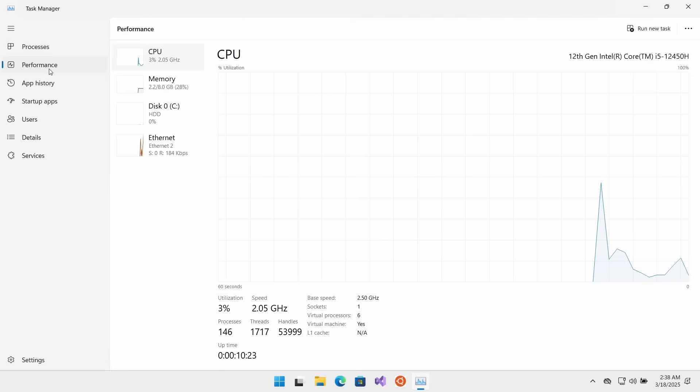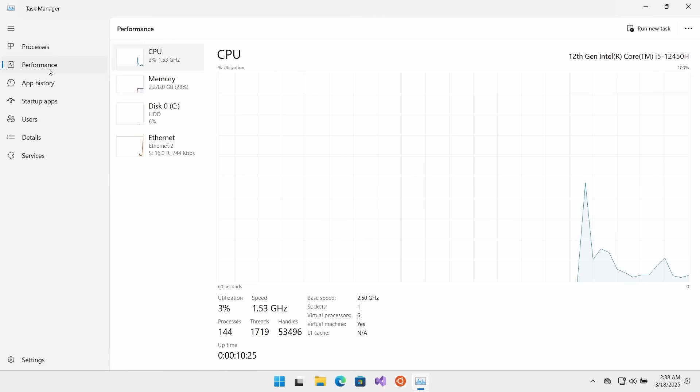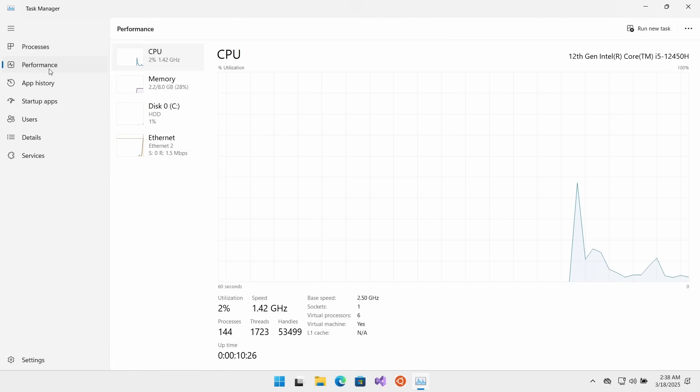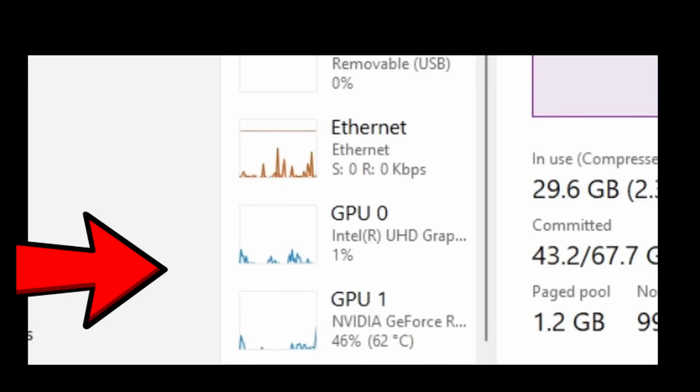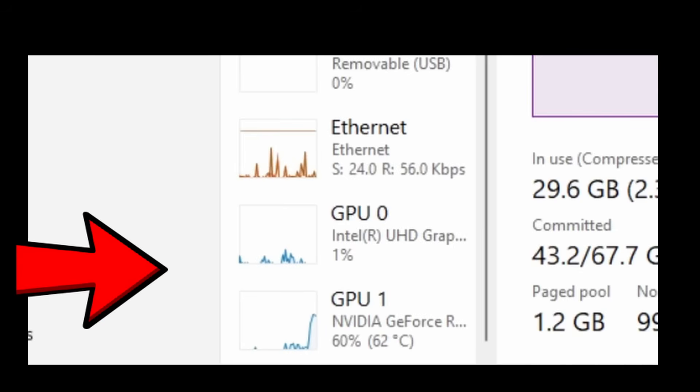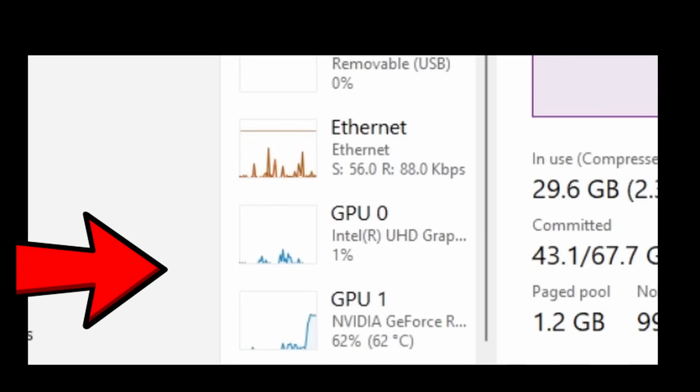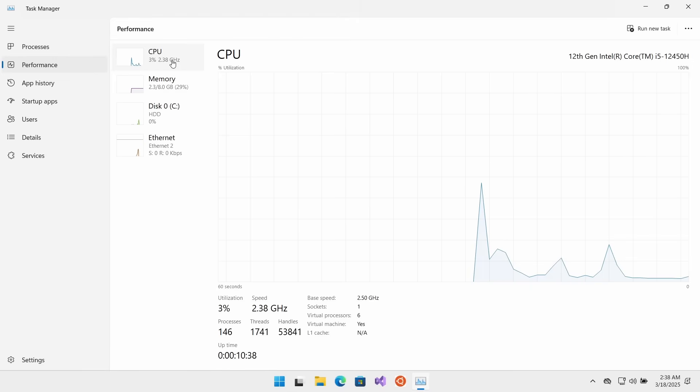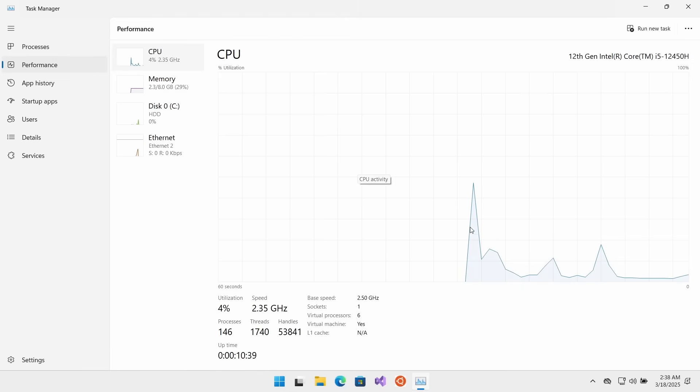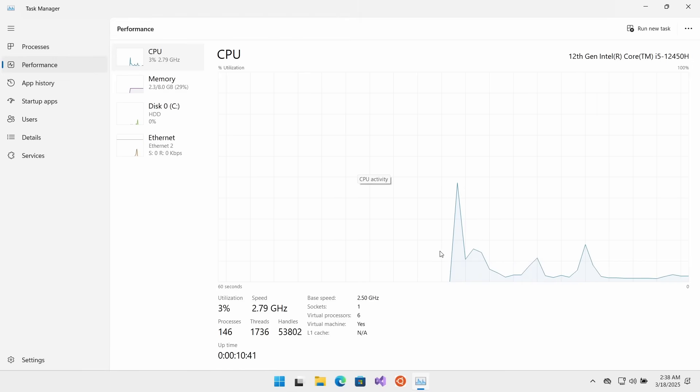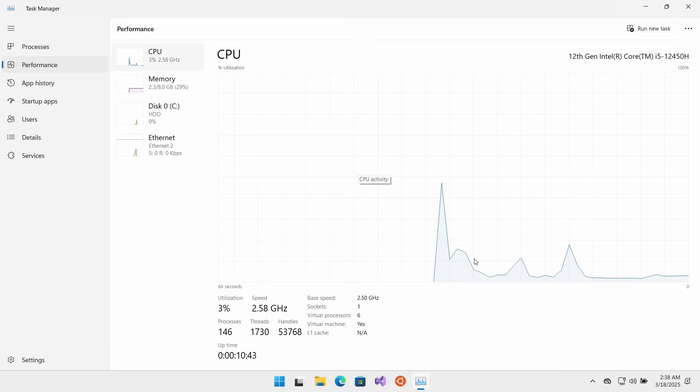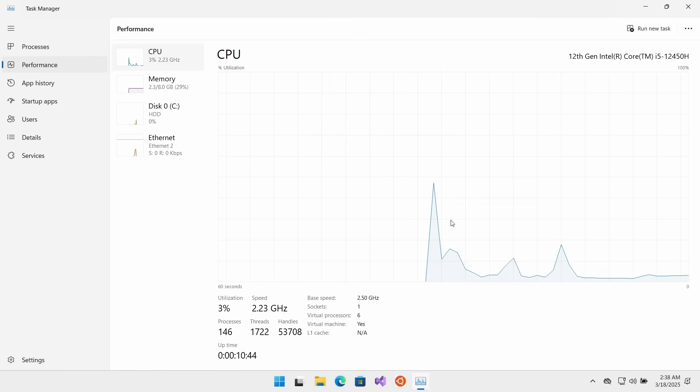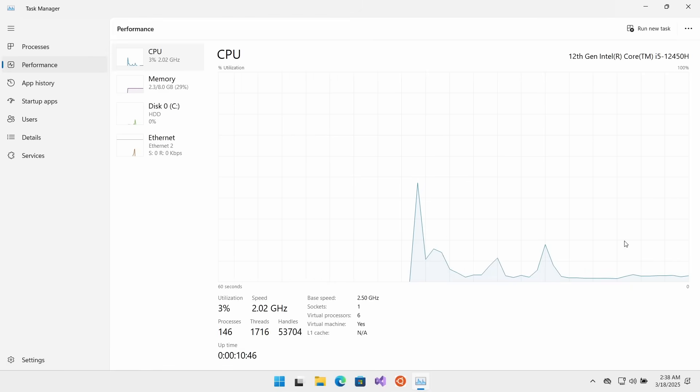Now, we're gonna deal with this Processes screen in a moment, but I always find myself going, first of all, to Performance. Now, Performance gives you an overview of what your system is doing. On some machines, you may also get another box here with GPU in it to show you if the GPU is being used, so you can actually monitor that as a resource as well.